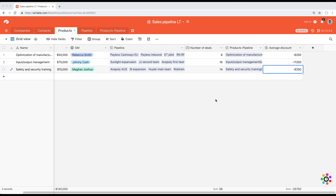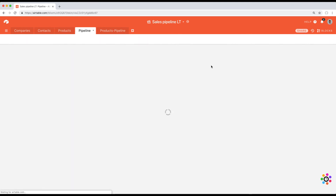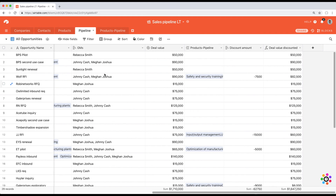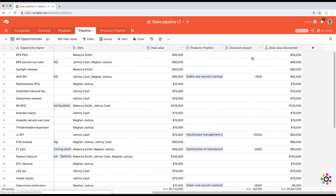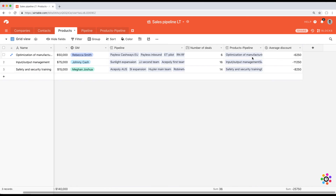With that, we conclude our lesson on junction tables. We accomplished two things: discounting a specific product in a specific deal, and calculating the average discount given out for each product. Junction tables are extremely useful when you want to add information about the intersection of two tables — in this case, products and pipeline. This also concludes our section on working with multiple tables. In the next section, we'll start touching more advanced functionality, enabling us to link Airtable to the rest of the tools we use every day.